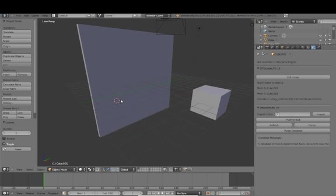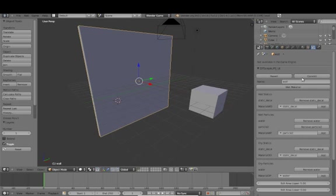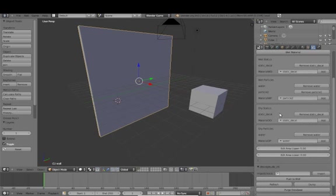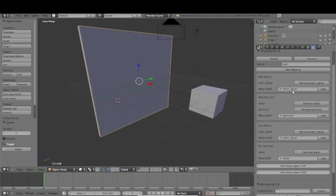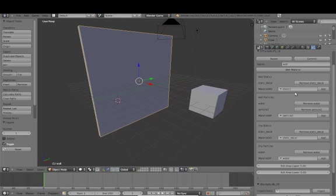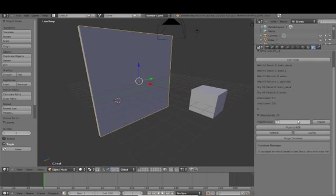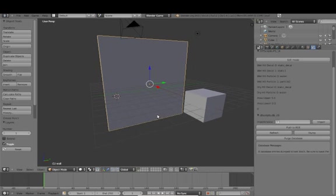Once again, go back to our wall material, refresh your database, add it as a new static type. Be sure to commit your changes, push to the game engine, and play.